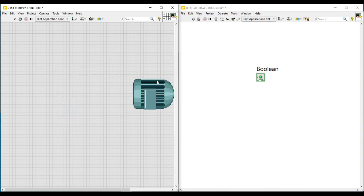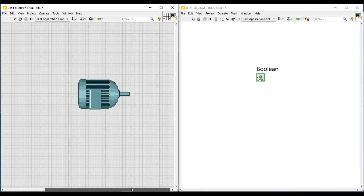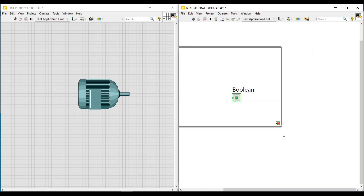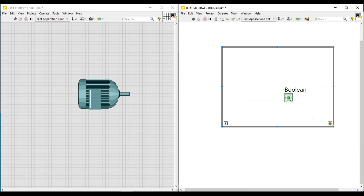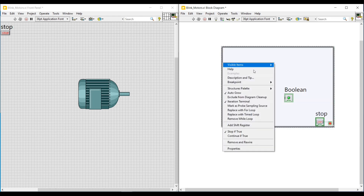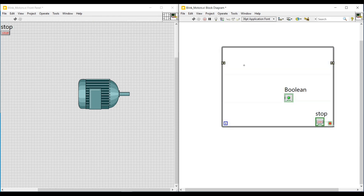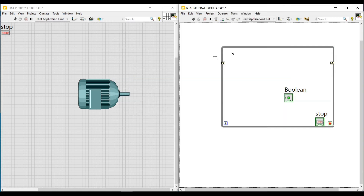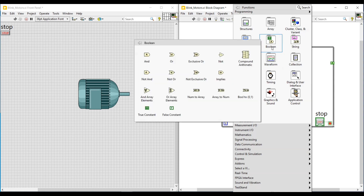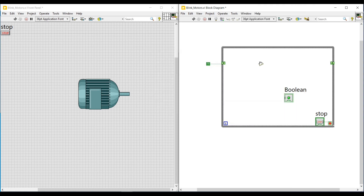For continuous execution, on the block diagram screen I am placing this boolean round LED inside a while loop, and to give a stop condition to this while loop I am connecting a control to the red button. Next I am adding a shift register to this while loop. As we know, the shift register carries values from the current iteration to the next iteration. To the left side terminal of this shift register I am connecting a true constant, then I am placing a NOT gate inside the shift register and giving the left side terminal as input to the NOT gate.